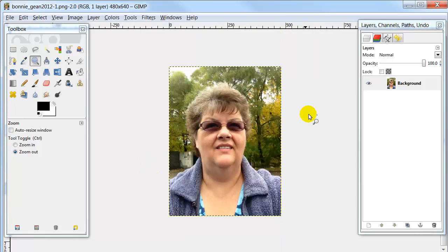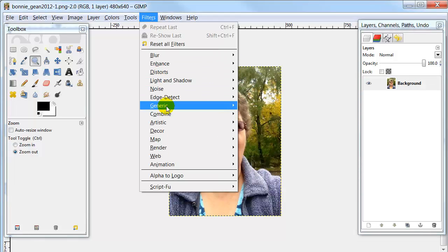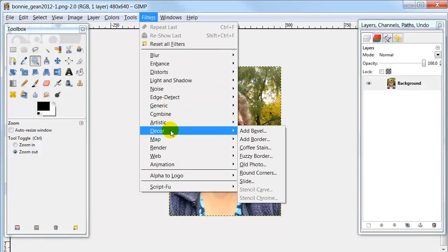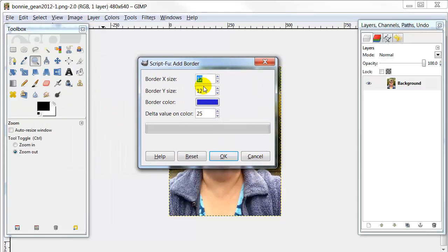Once you have the picture inside of GIMP, it's very easy to add a border. All you have to do is go up to Filters, go down to Decor, click Add Border, and then tell the box that opens up how big you want that border. I'm going to leave mine at 12. And since I don't want the corner value to make it look like it's a picture frame, I just want to add color, I'm going to change this to 1.